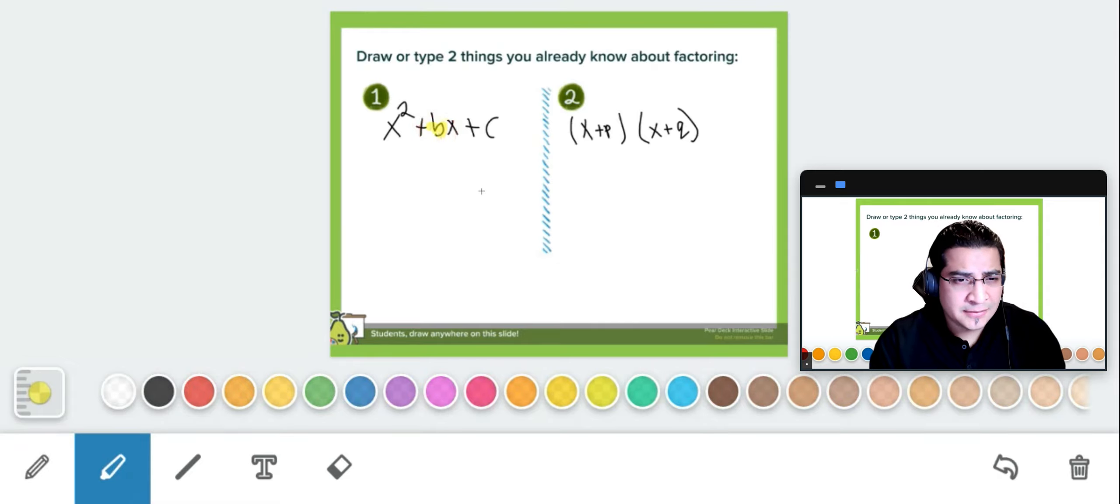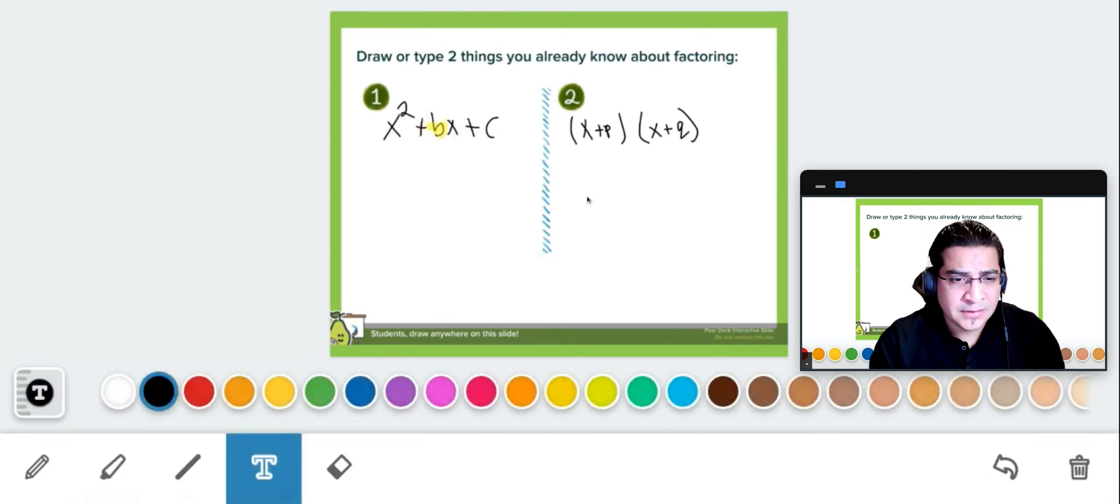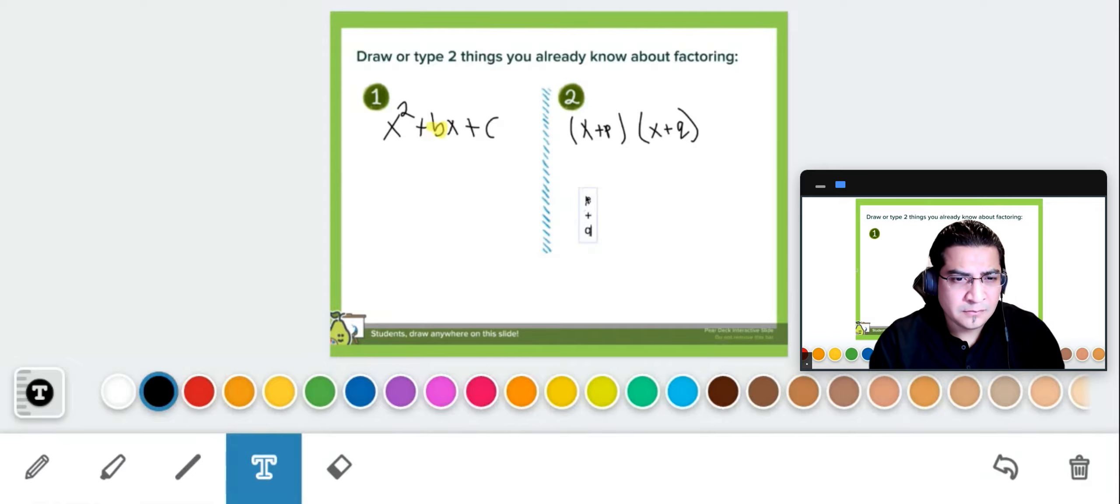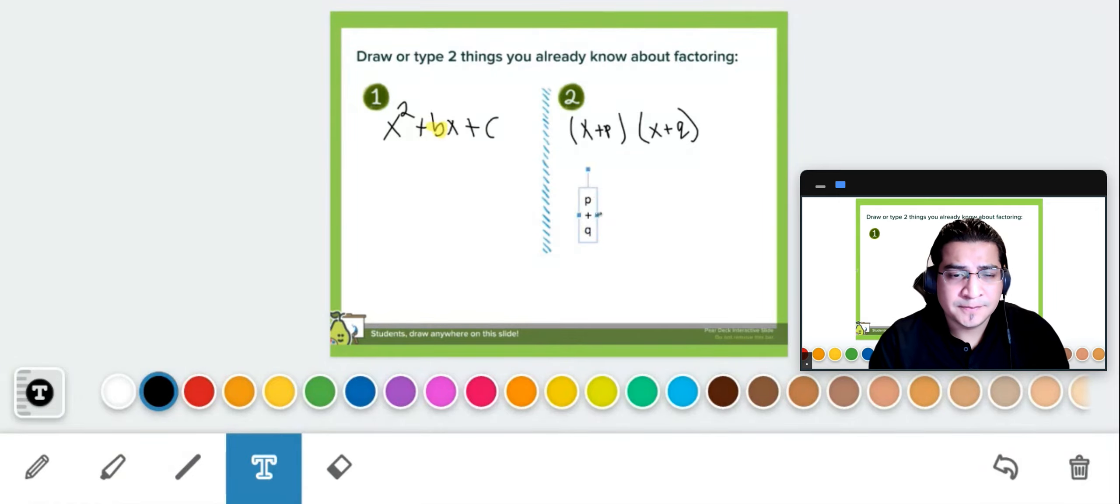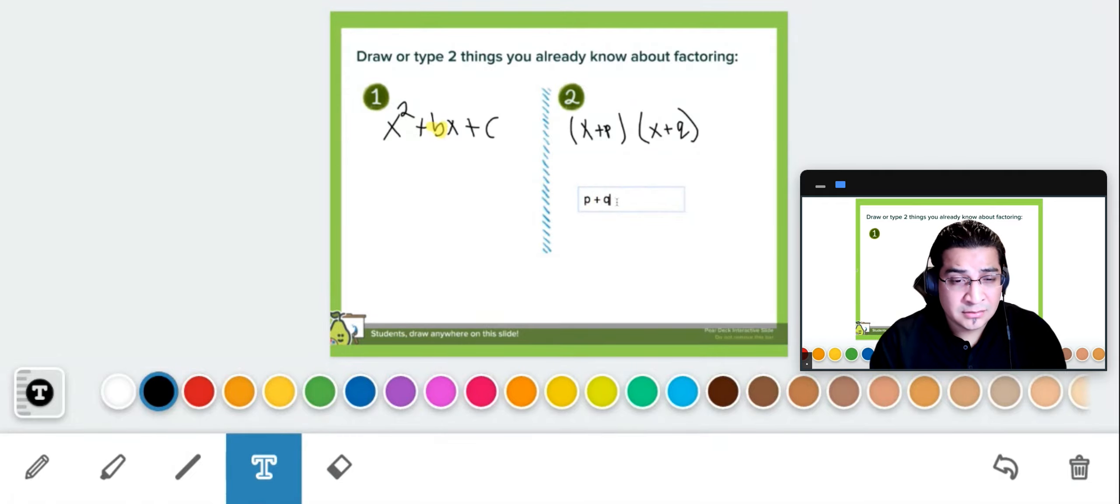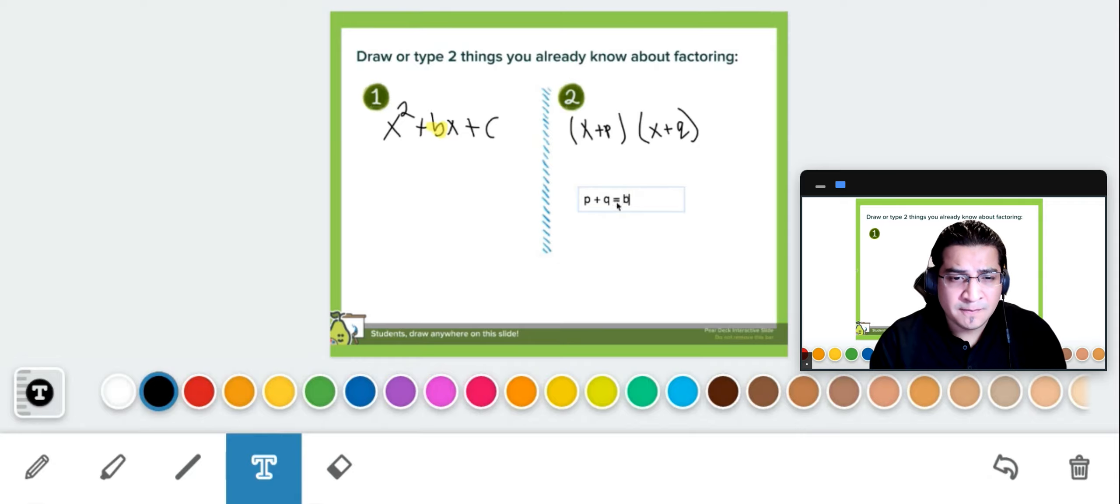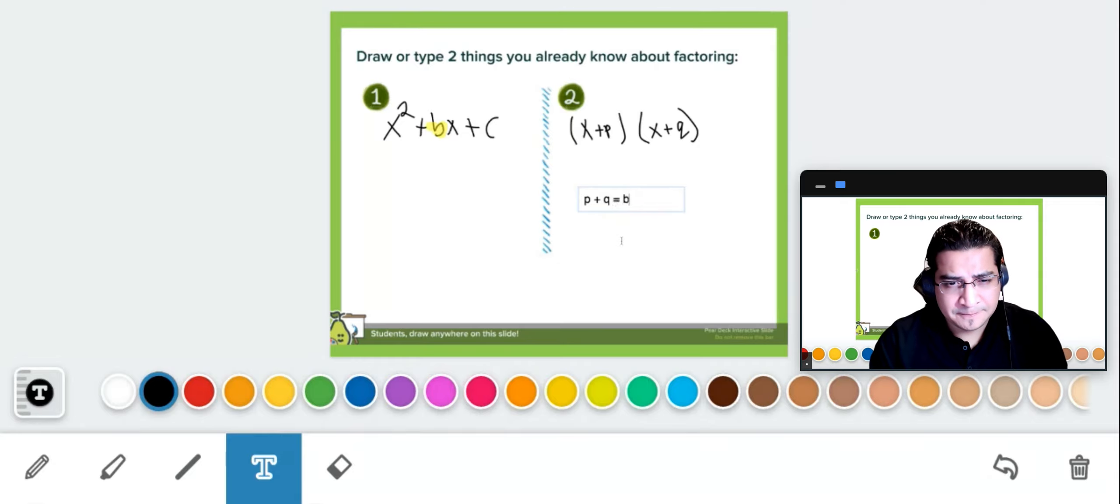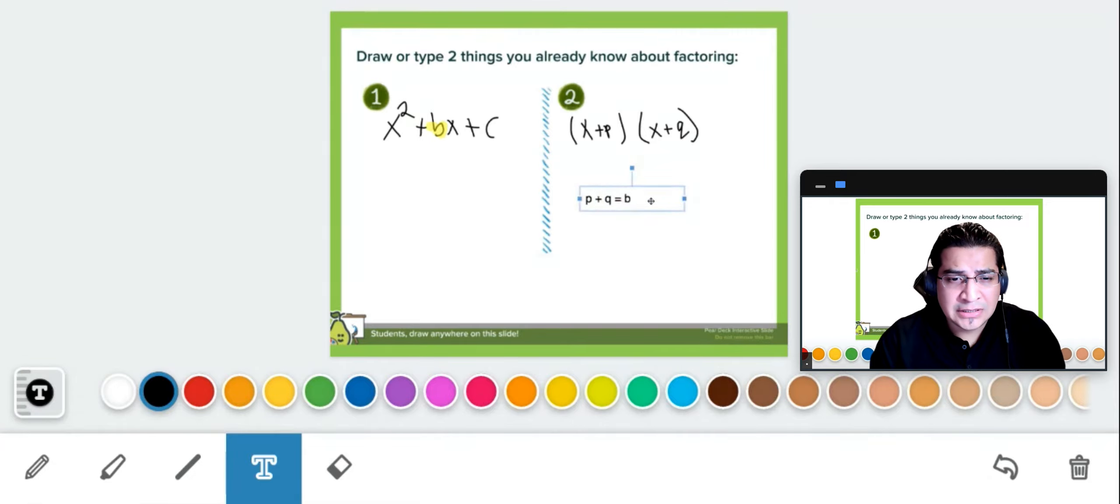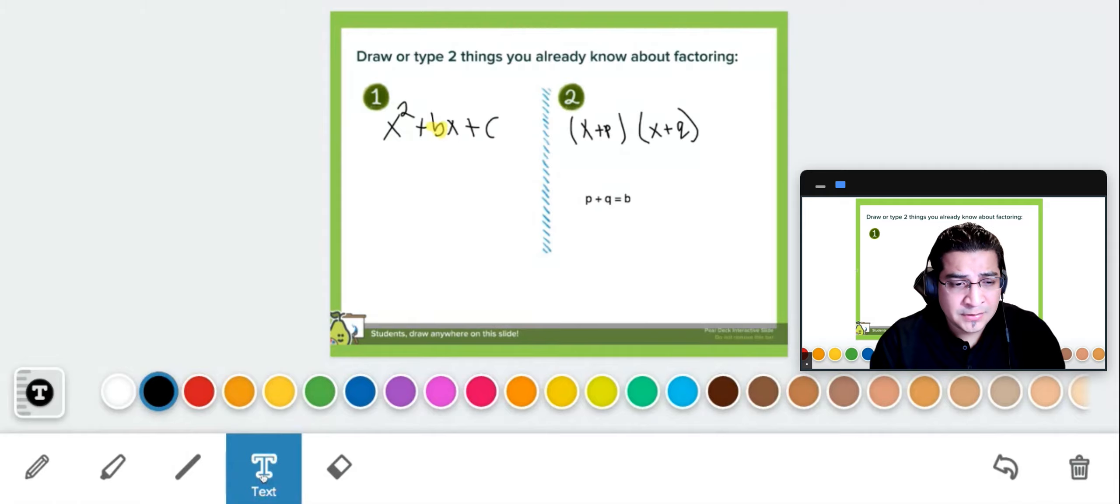Here's the highlighter, I'm highlighting the b there, so the middle term. I can type some text right here with this letter t. So I'm going to put p plus q, I'm going to make this a little bigger there, and I'm going to put right here p plus q equals to b. I'm going to write that there, and I'm actually just going to leave this box right there.